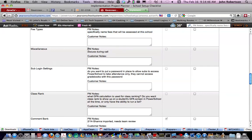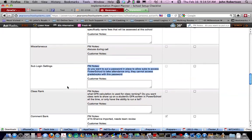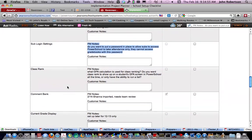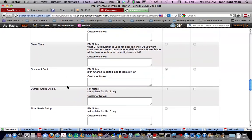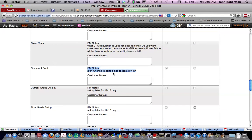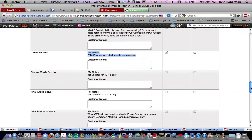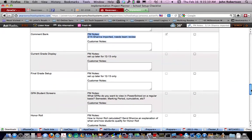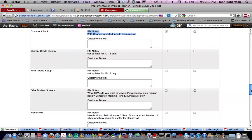Miscellaneous, whatever that is, we're going to discuss. Sub-login settings, are we going to want to do this? I would guess yes. Class ranking. This will be a big one at some point. Comment bank. Looks like it's been imported. So we will have to have people there who know the comments that are currently in Pinnacle.